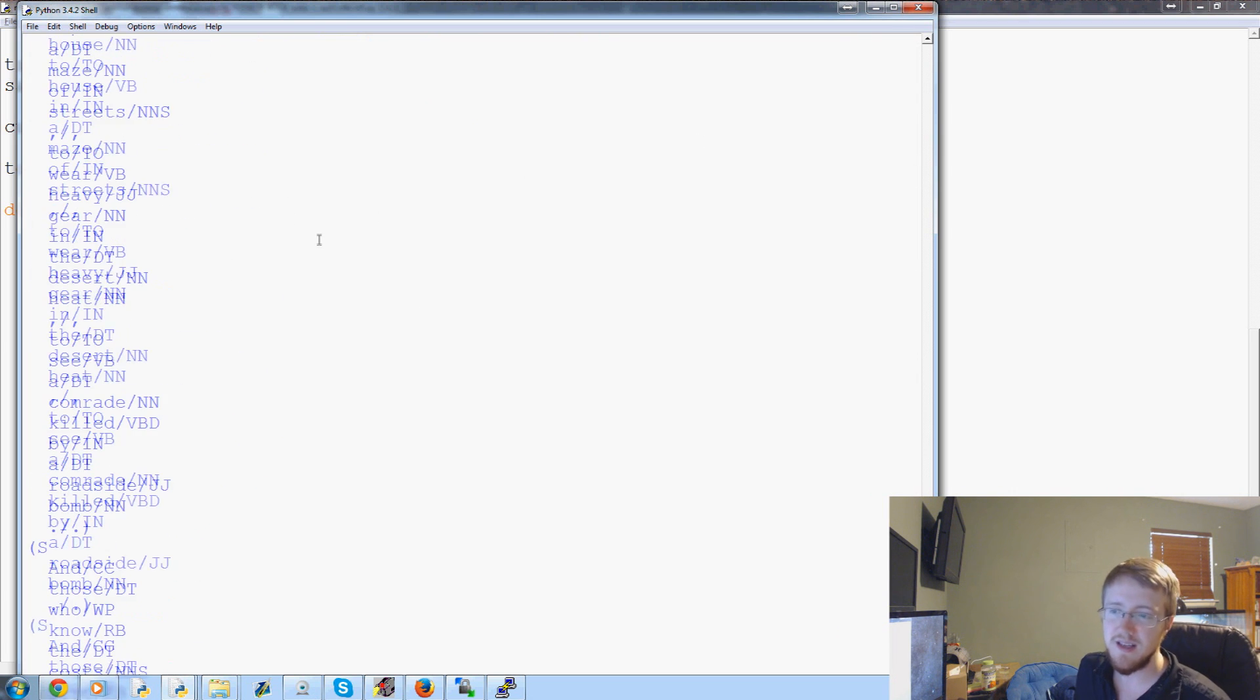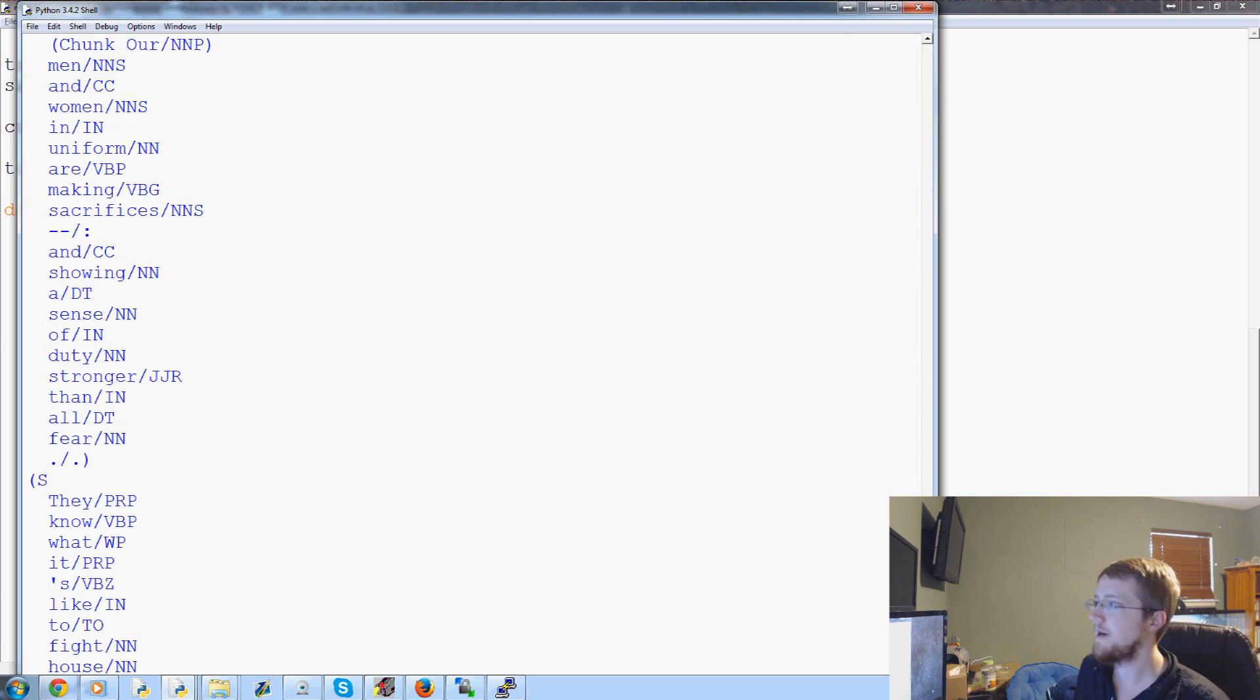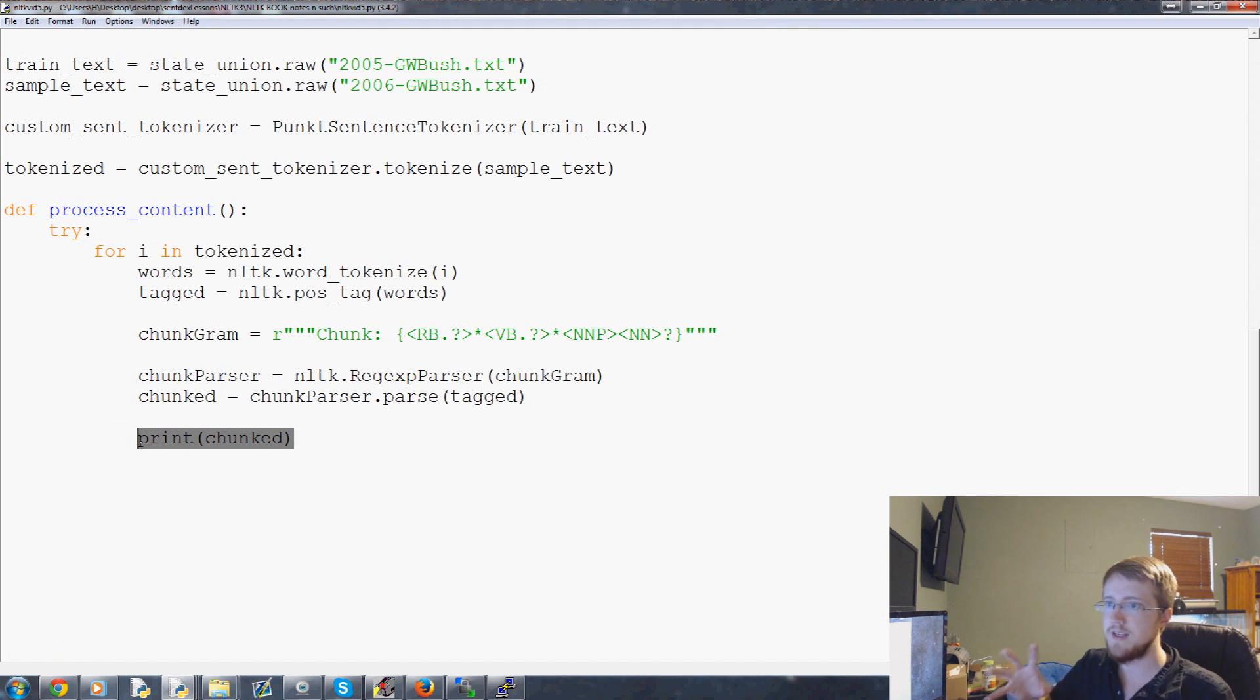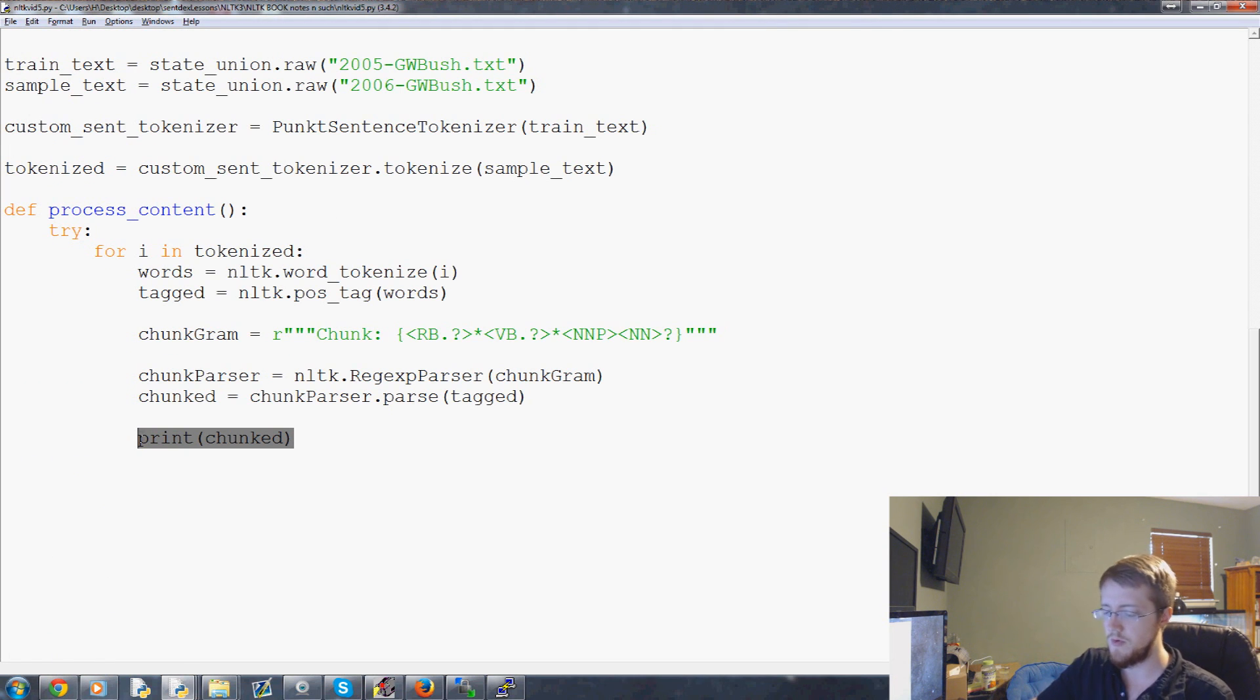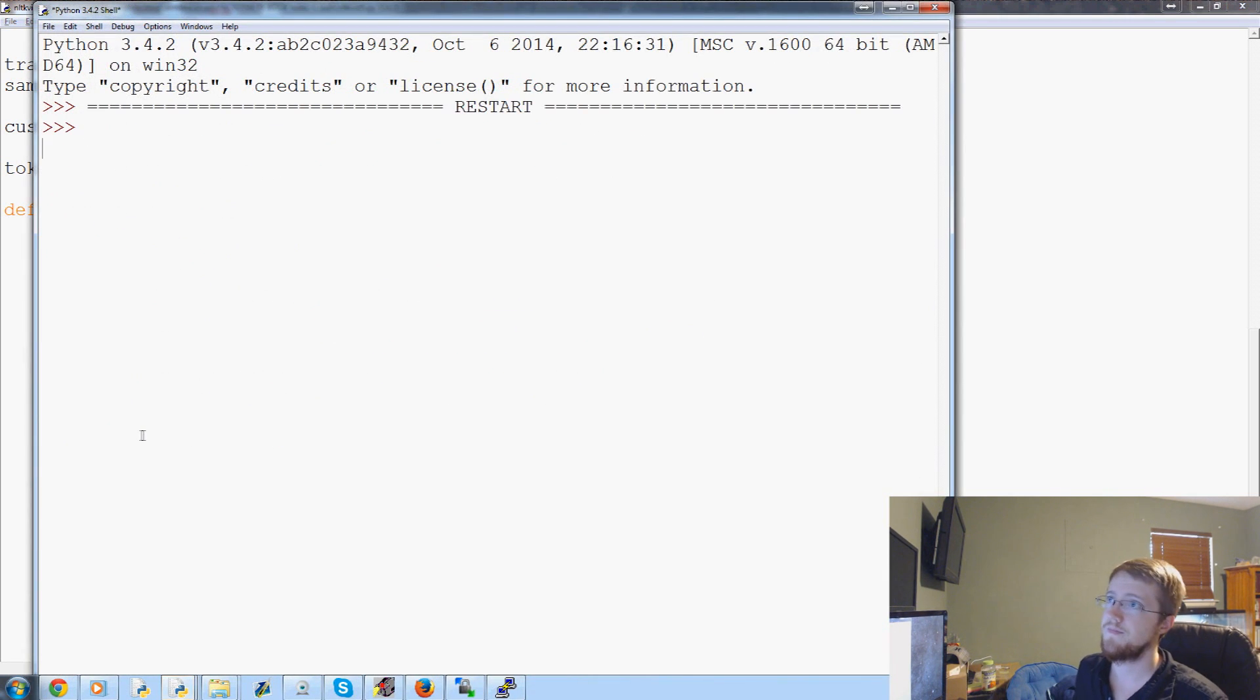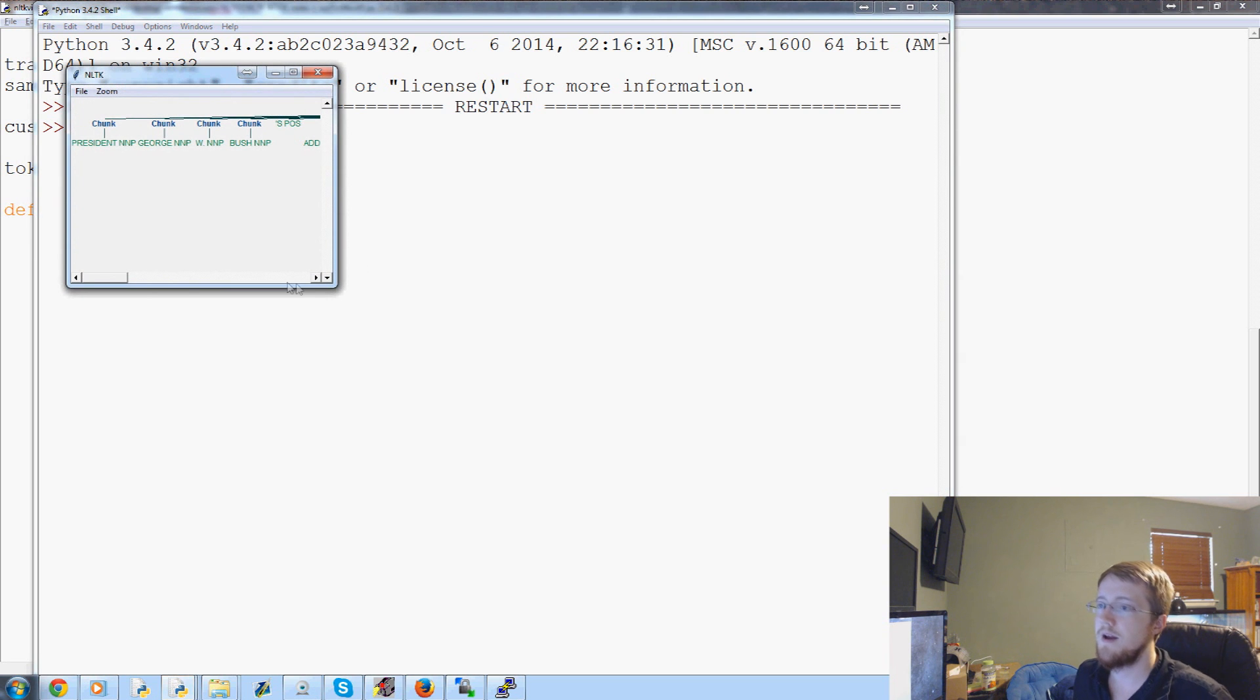Now, this is kind of ugly. The computer loves this stuff, but the human hates it. So, what you can do with NLTK if you grabbed, if you have matplotlib. If you don't have matplotlib, this probably won't work. But, chunked.draw. Save and run that.